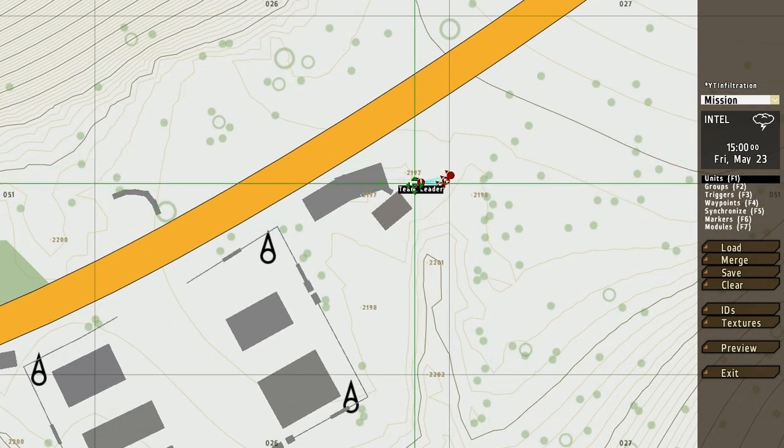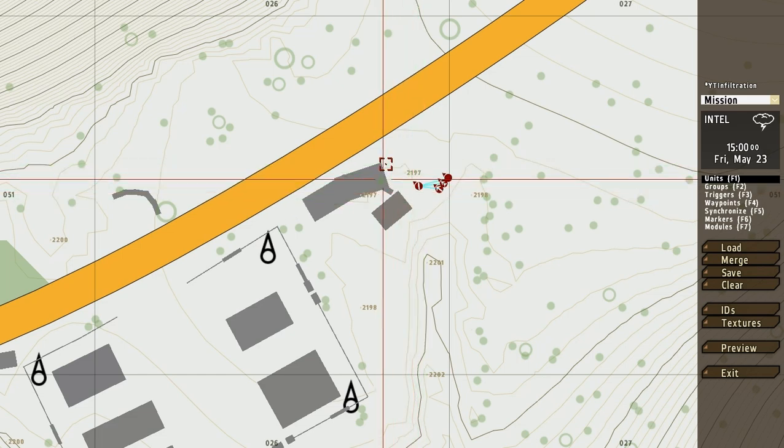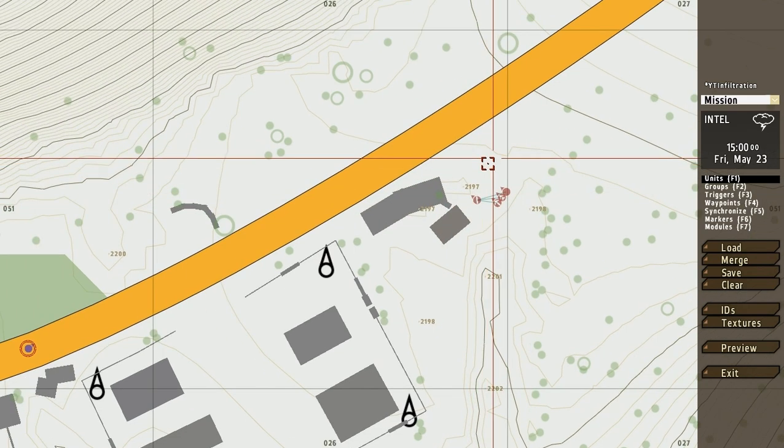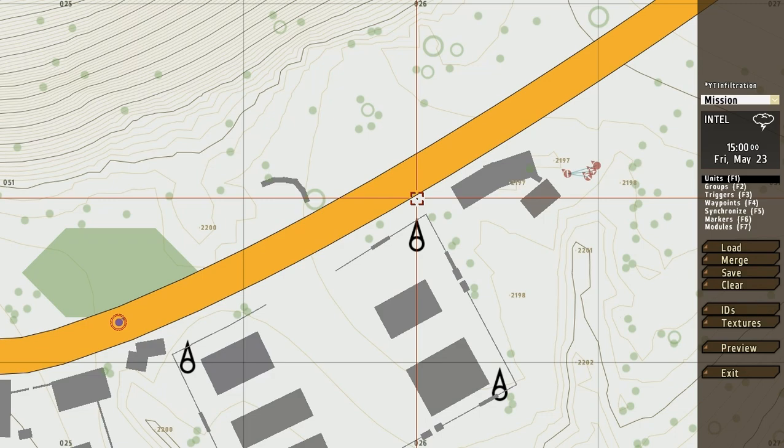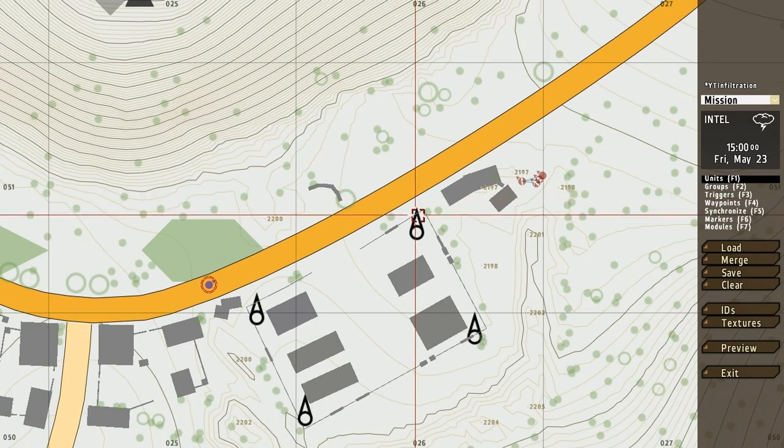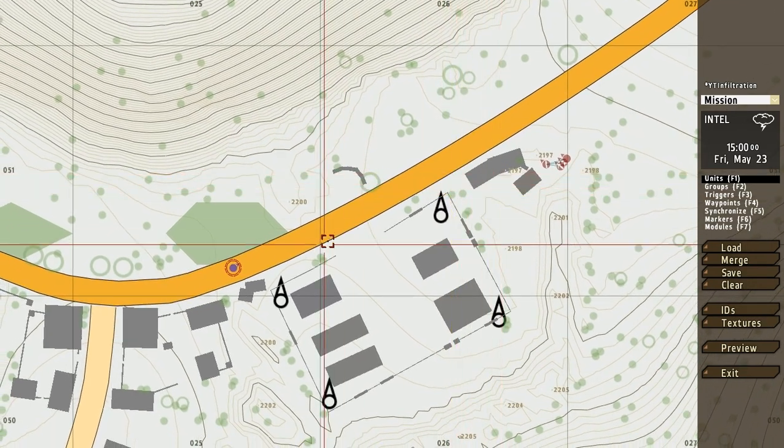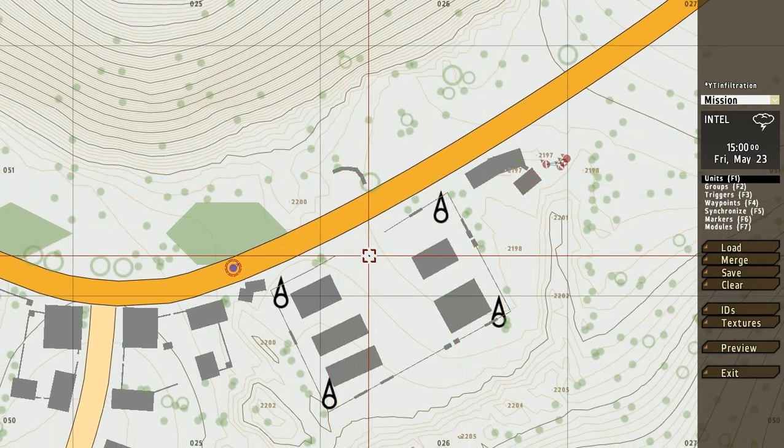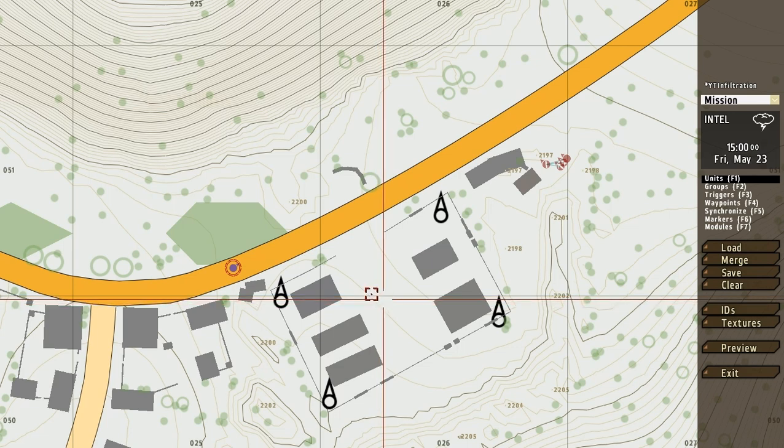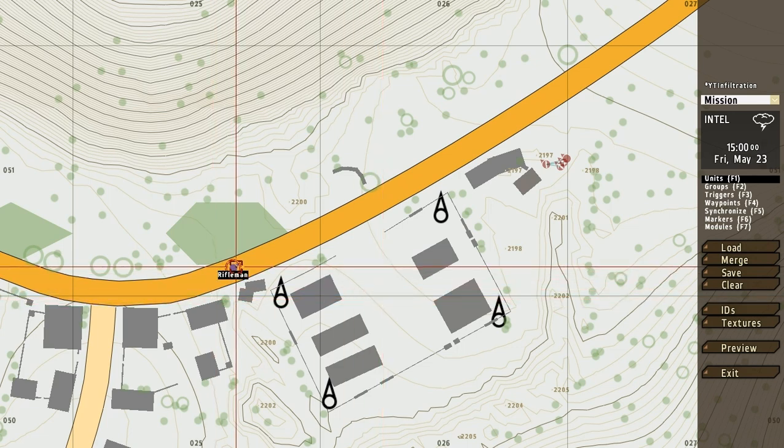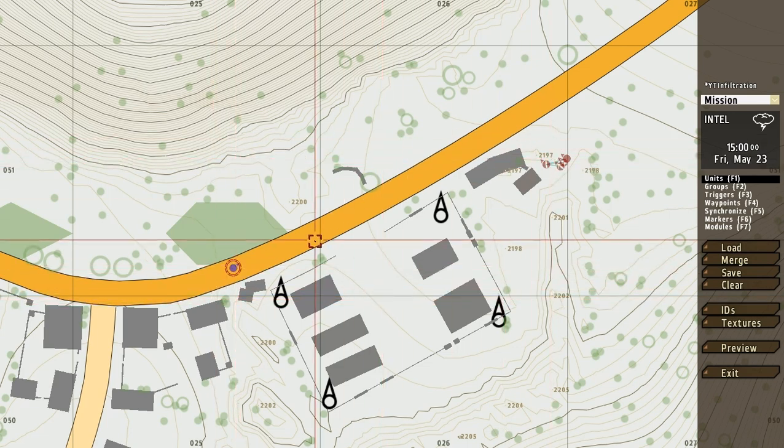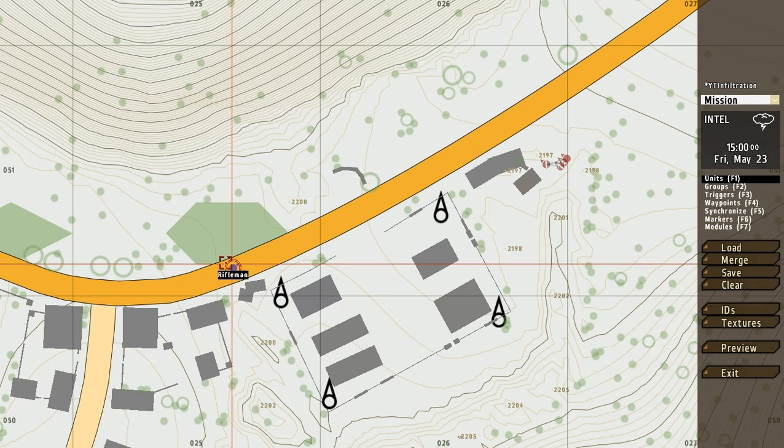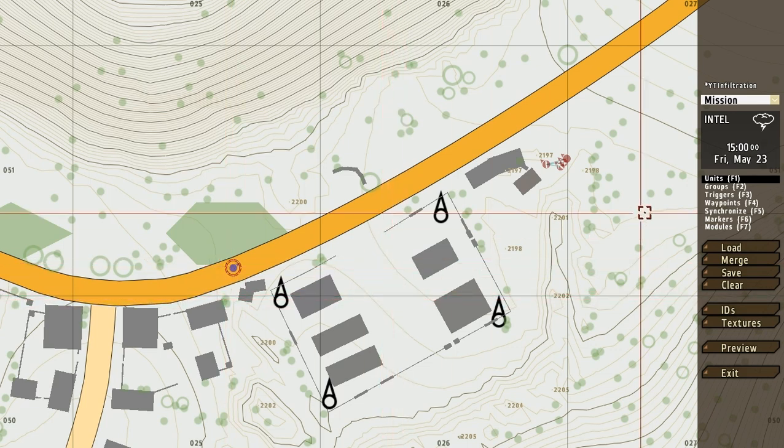And then place them behind this building. Remember shift is to rotate, so if you hold shift you rotate. And there, that's it. Okay, so then let's say that we want these enemies to storm this base when the player enters it. Then we need to use a trigger.